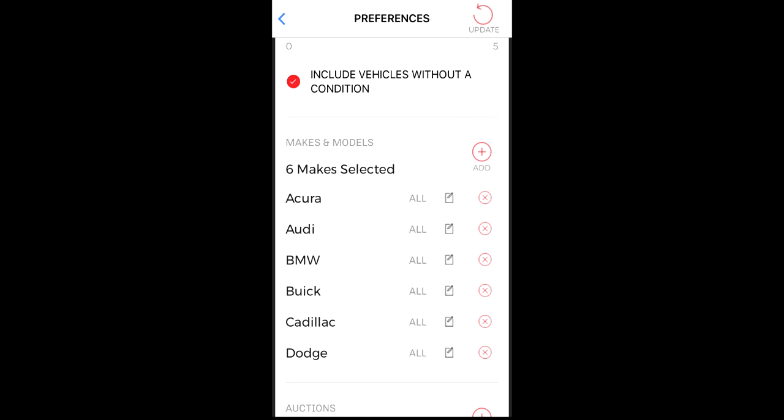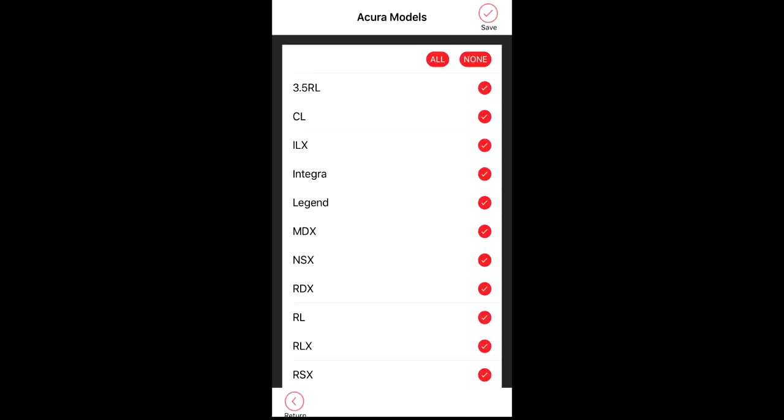To narrow the filter down by model, tap on the edit icon and a complete model list for that make will appear. All vehicles will be selected at this point. You can either deselect individual models or tap on none to erase all of the selections and then select the specific models that you want to include.